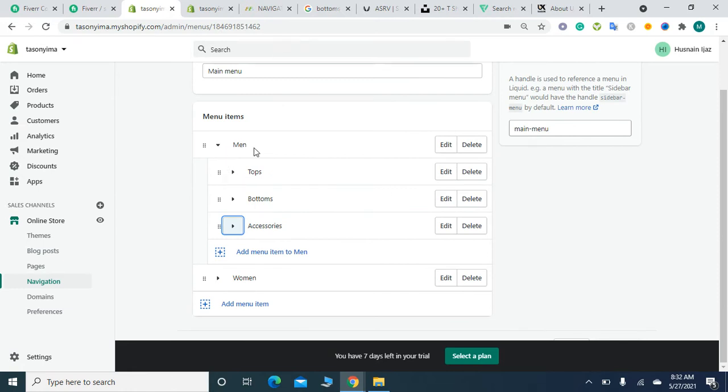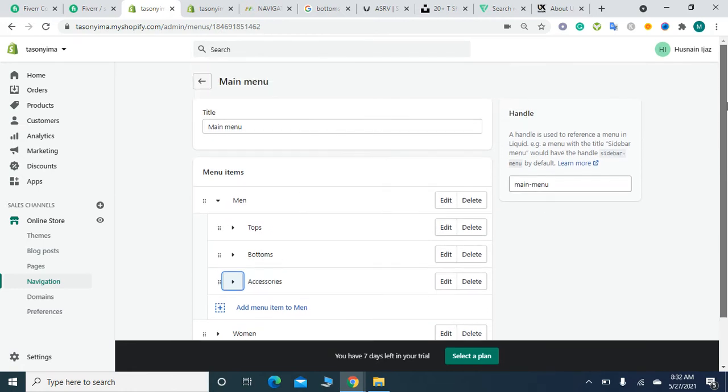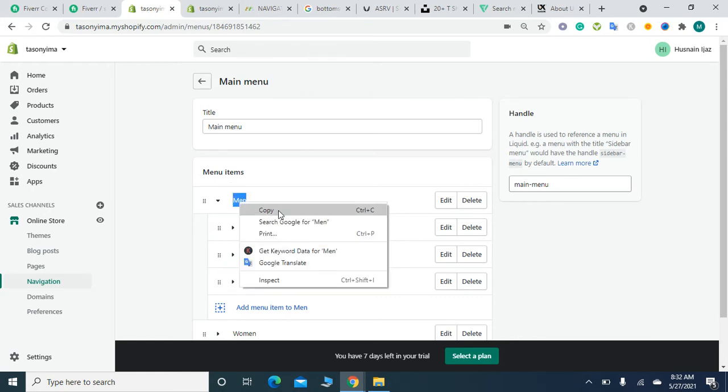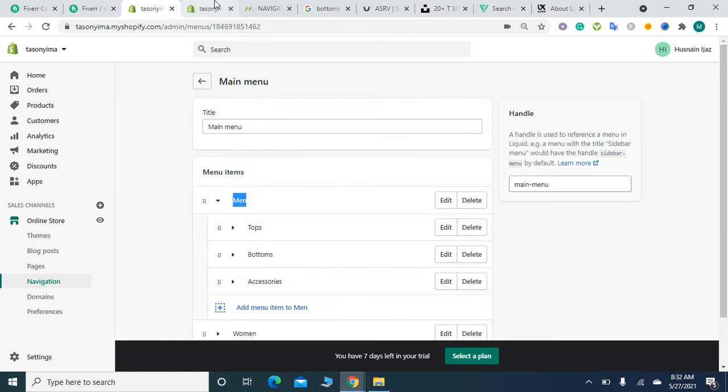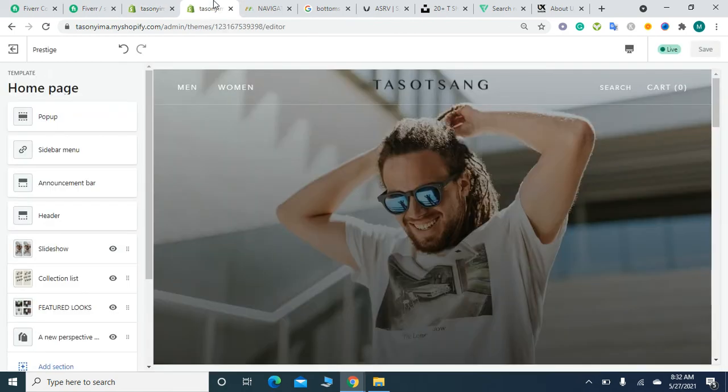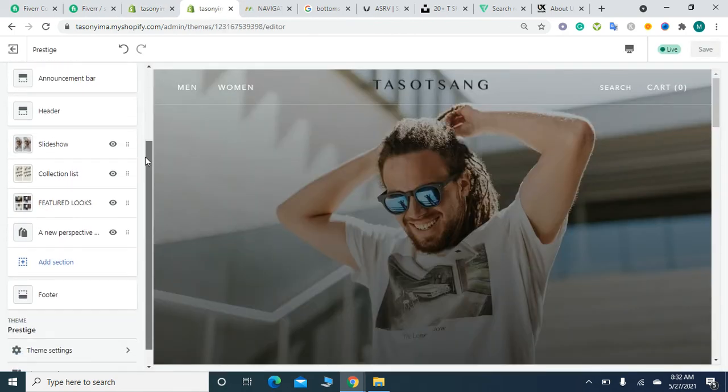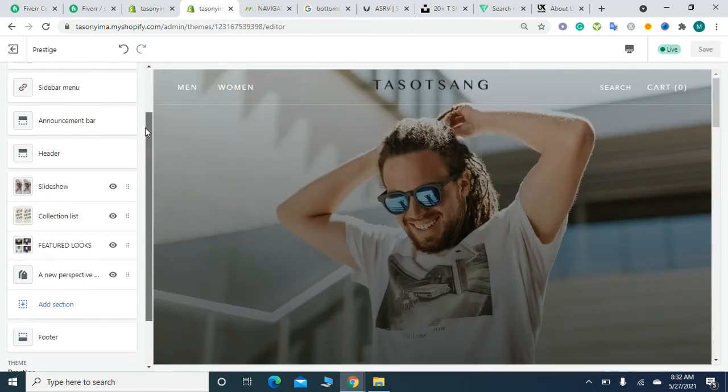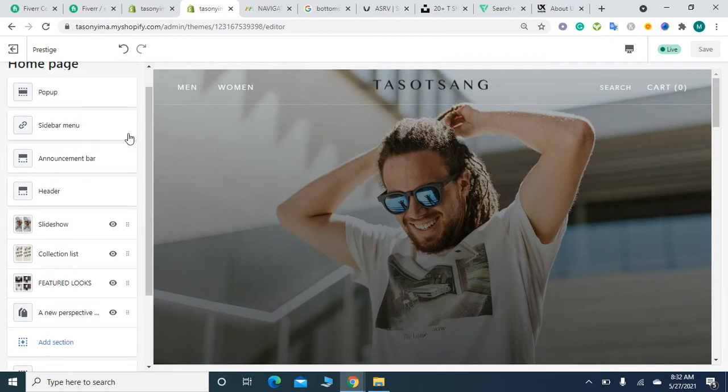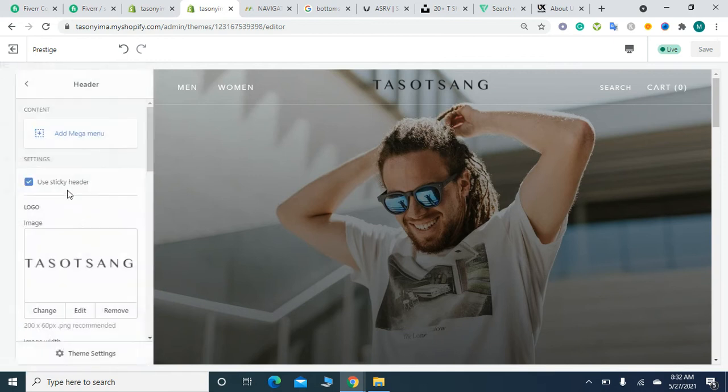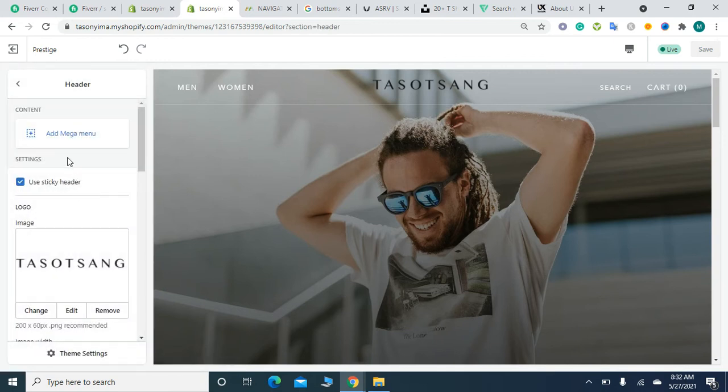After adding it, copy the first menu item, then go to your theme customization window. Click on the Header section, and you'll find an option to Add Mega Menu. Simply click on it and paste that menu item here.